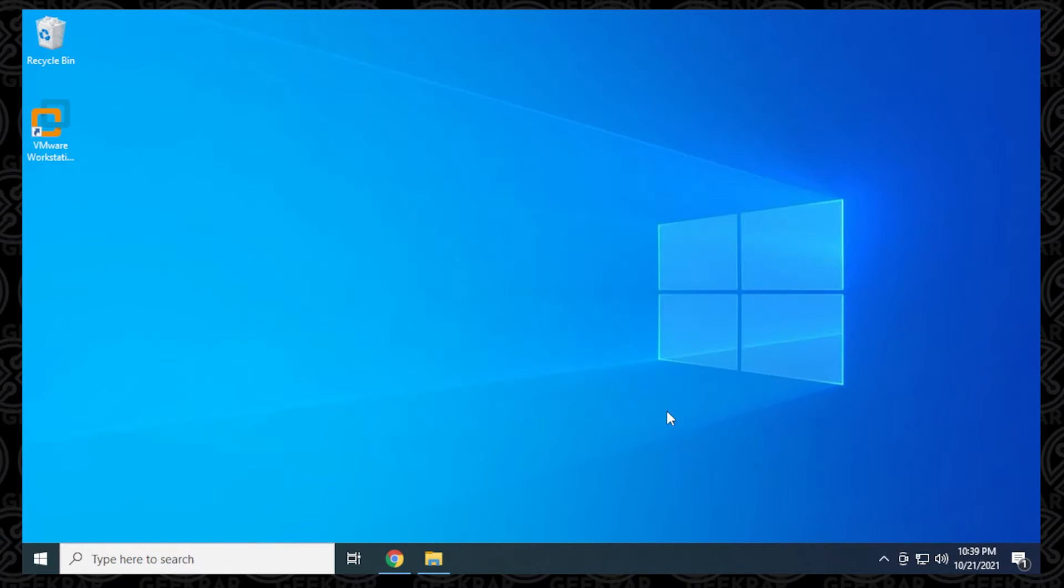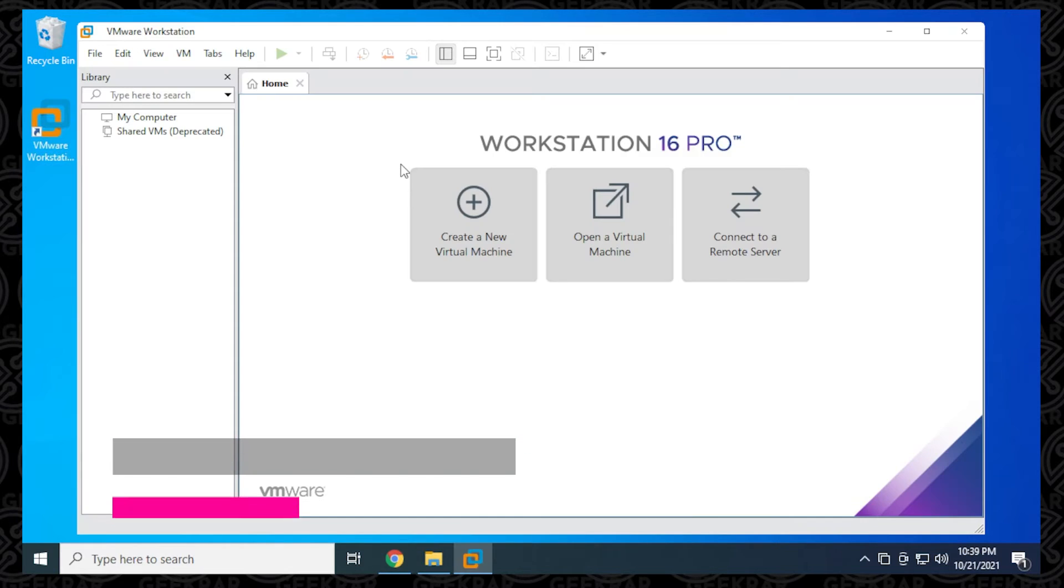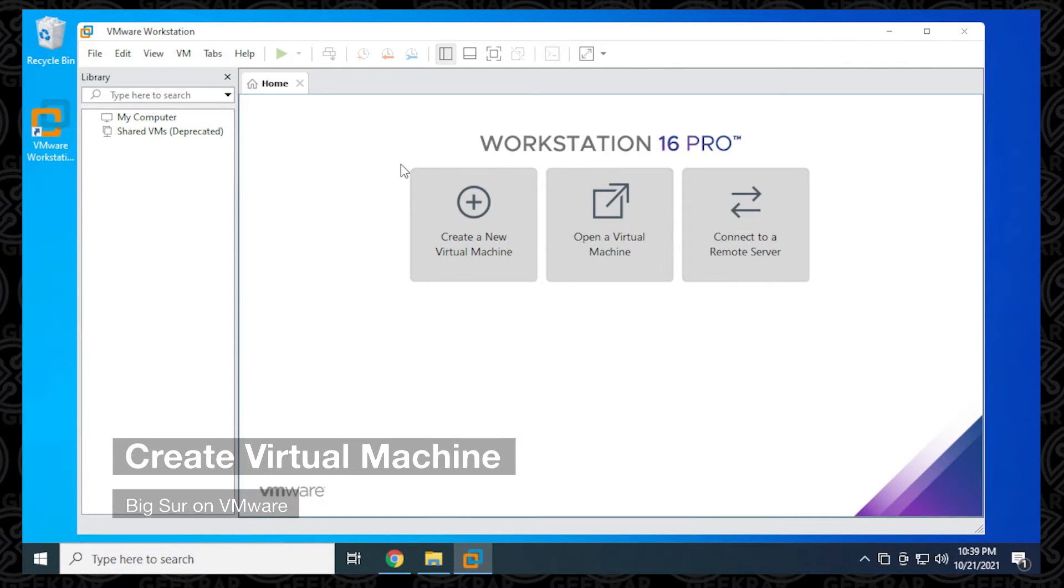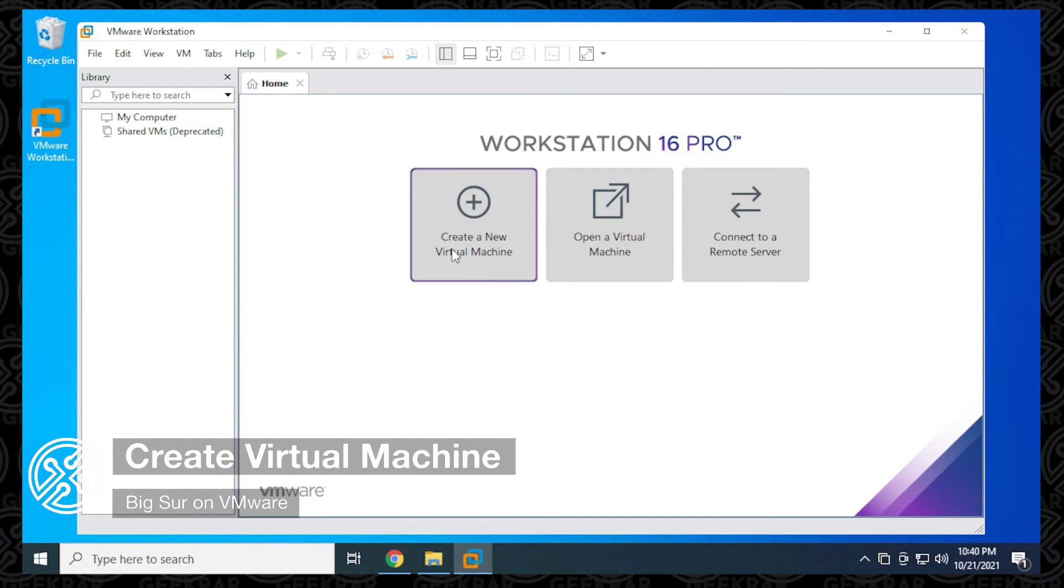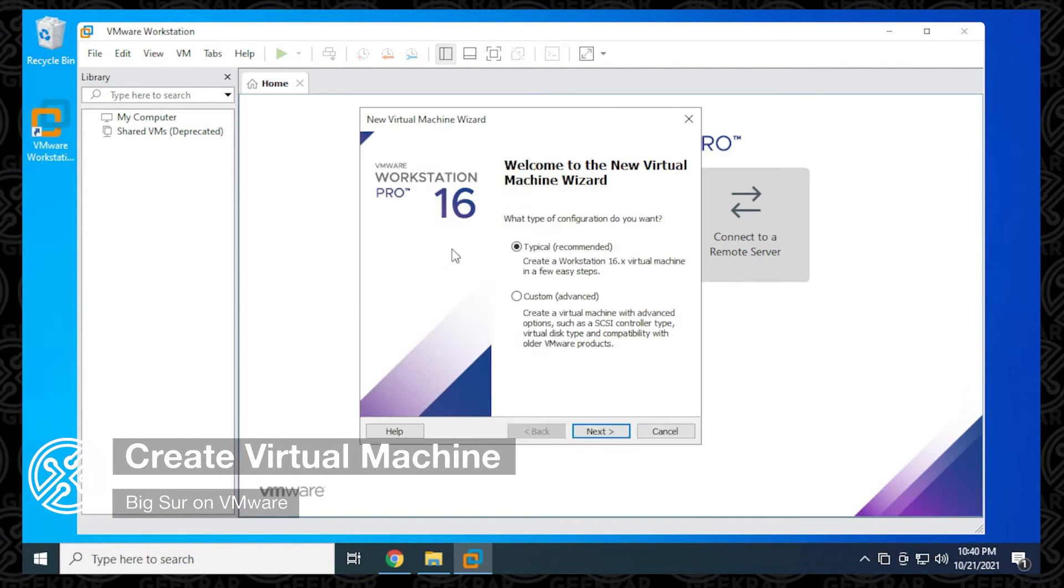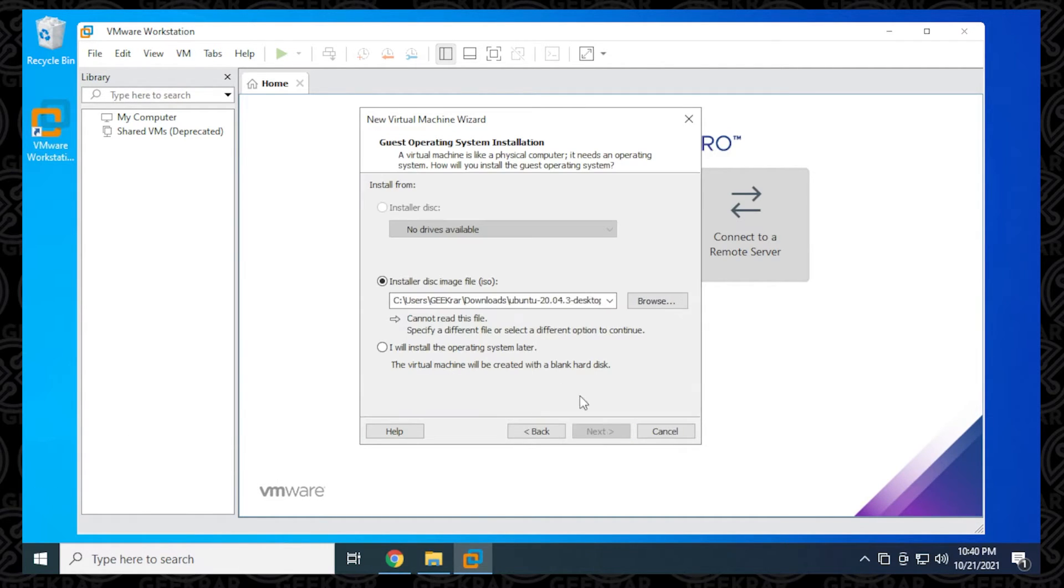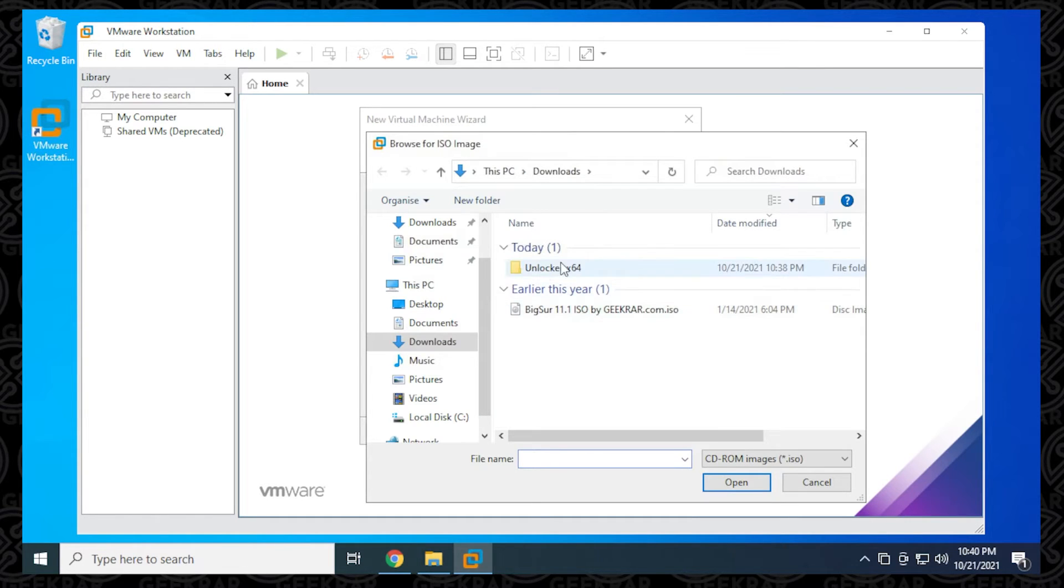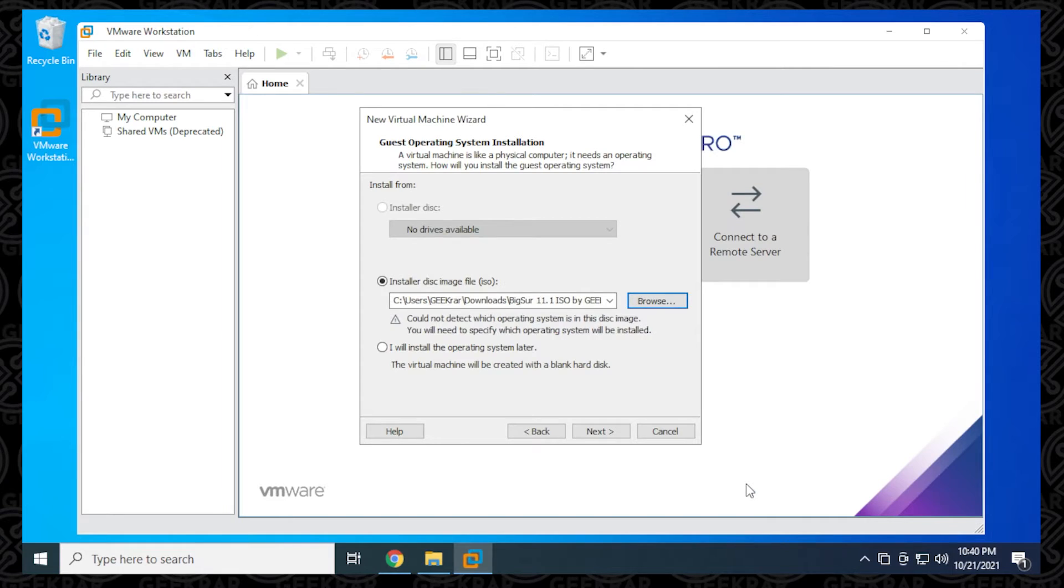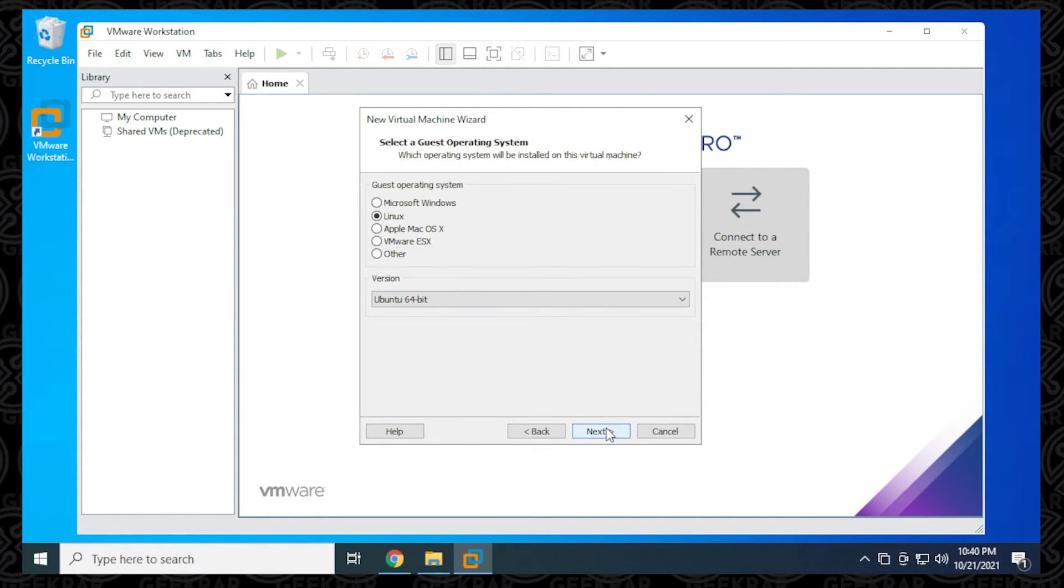I'm going to open up VMware. We have VMware Workstation Pro open, and we're going to be selecting create a new virtual machine. We'll be using the typical, and click on next. What we want to do here is browse and find our ISO file. I have that selected, and then click on open. We'll be leaving that as is, and then clicking on next.